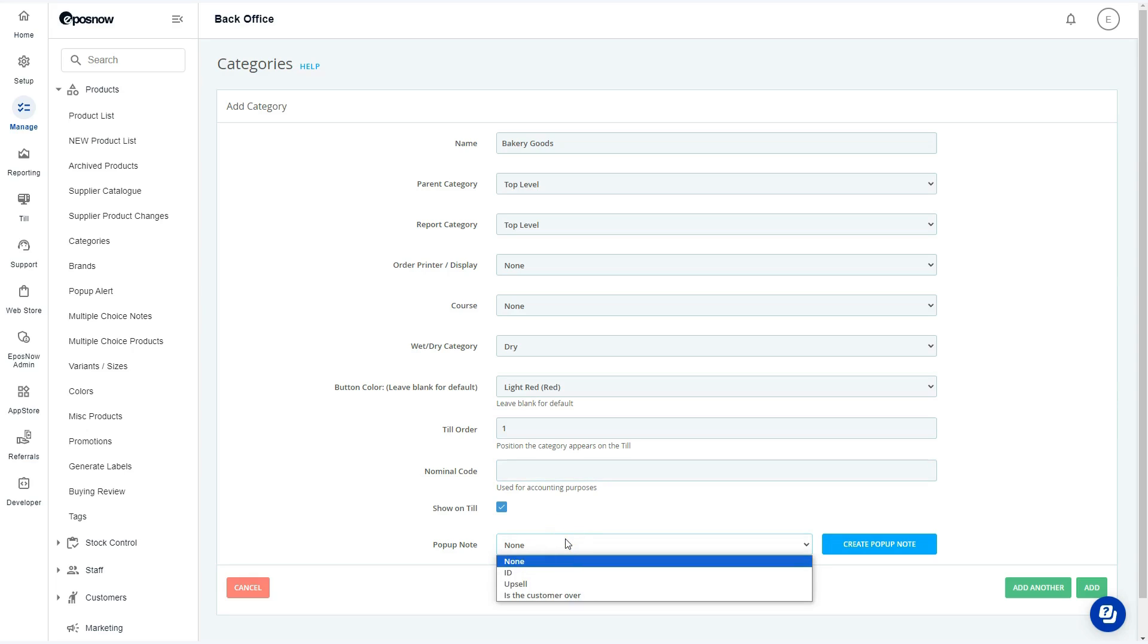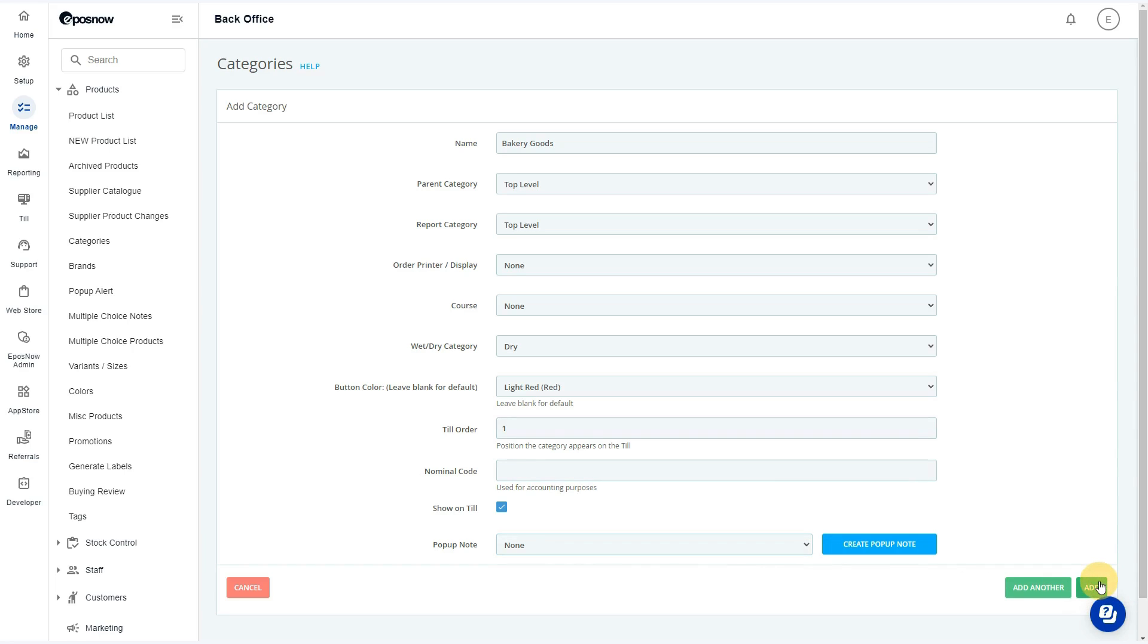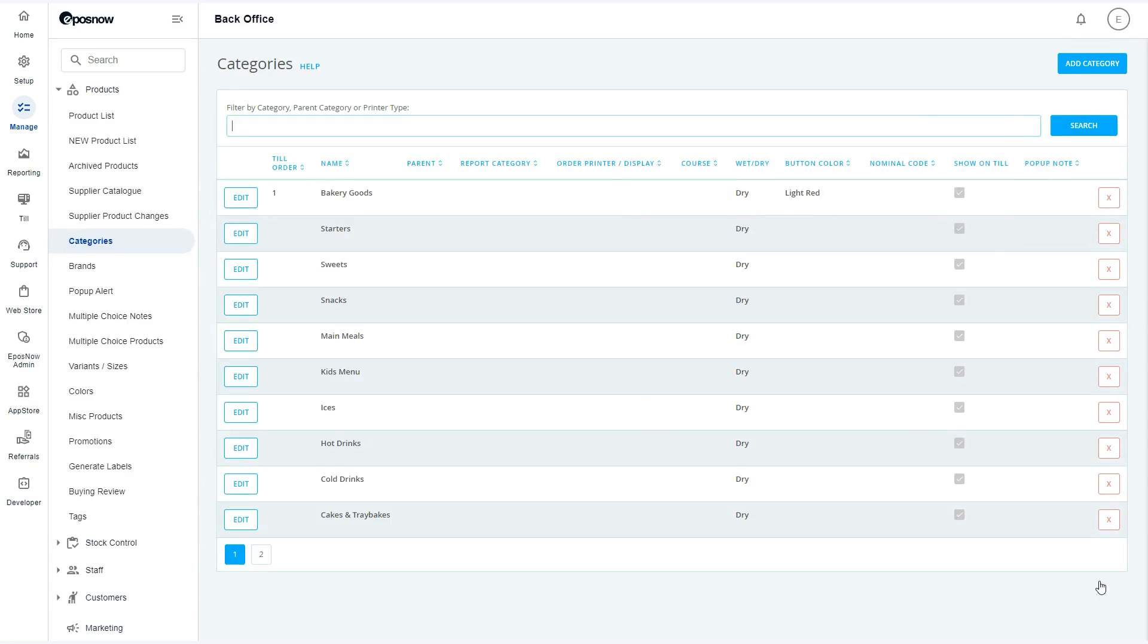Lastly, select or create a pop-up note to display a custom notifier when the category is used. Once finished, select add at the bottom right corner of the screen to finalize the category's creation.